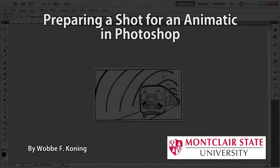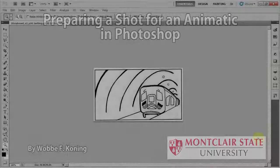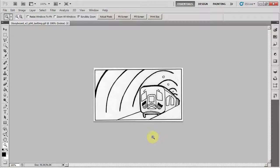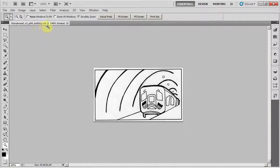Welcome to this video in which I will prepare an image from a storyboard for animation in After Effects. This is the storyboard image, and it was scanned in and saved as a GIF image.